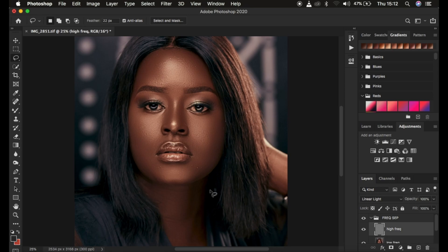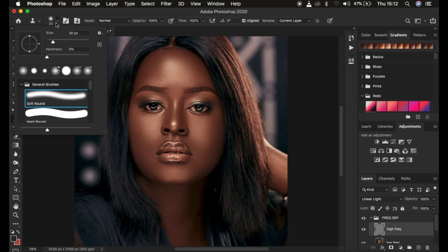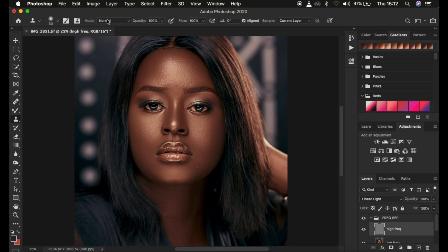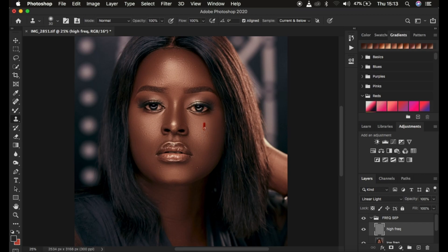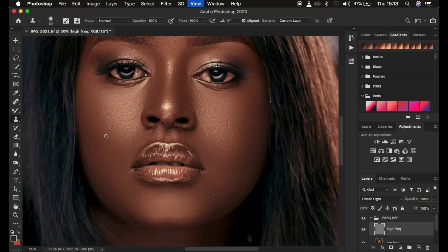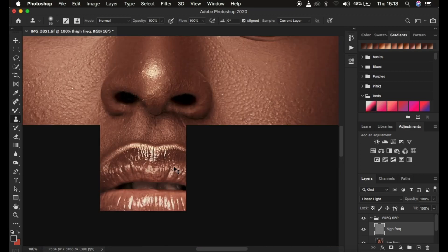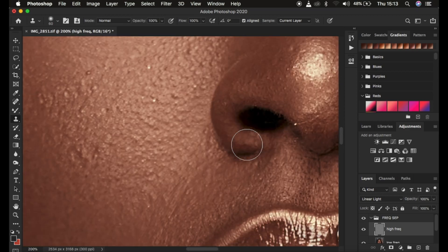Now work on the textures to remove blemishes. Blemishes are part of skin texture, so select the high frequency layer and get the Clone Stamp Tool. Set hardness to 0, soft round selected, Mode Normal, Opacity 100%, Flow 100%, Align checked. Sample must be set to Current Layer — if set to Current and Below it will paint back color from the color layer. To use: press Caps Lock if the brush shows a plus icon, and use brackets to adjust size. Zoom all the way in to see the blemishes.